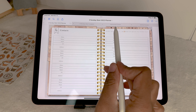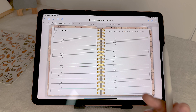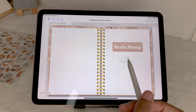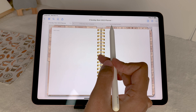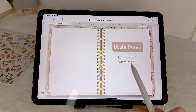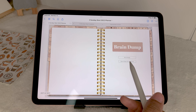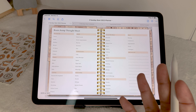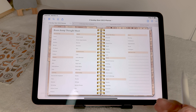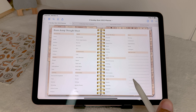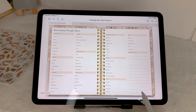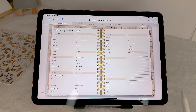Next you have your brain dump — a pretty blank page — and then also the brain dump thought sheet, which is just to help you come up with ideas if anything sparks in your brain, with a space for you to put your own ideas.